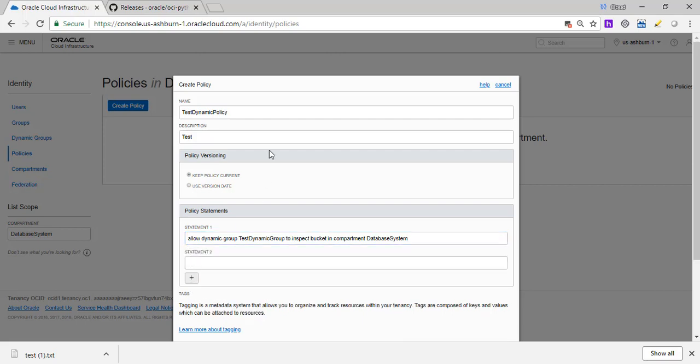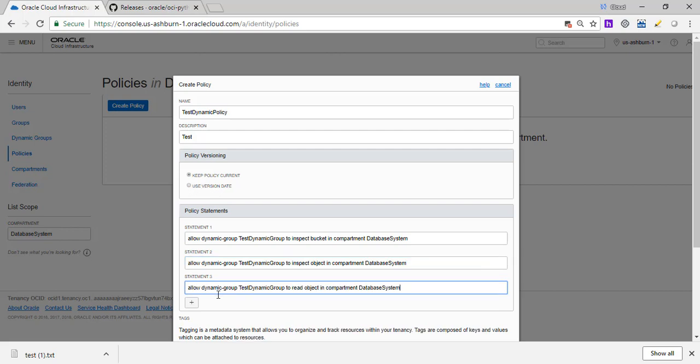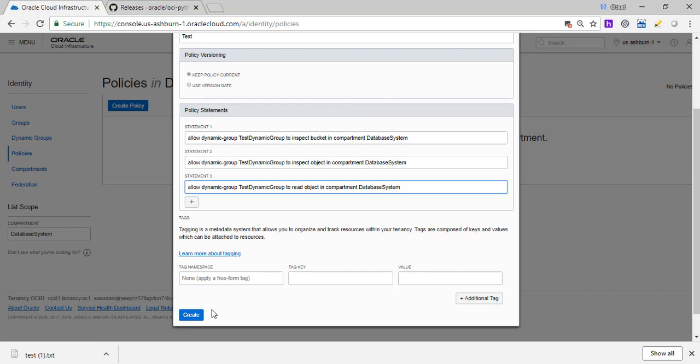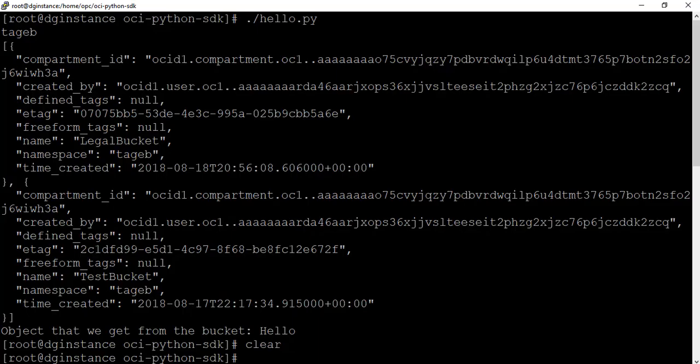Let's add another statement. Allow dynamic group test dynamic group to inspect objects in the compartment database system. So any objects which are in any of the buckets, it can inspect. So again, it can get the details about who created it, when it was created, what size it is, and so on and so forth. So the final is allow dynamic group test dynamic group to read object in compartment. So it can read objects now also. But keep in mind, it does not have the policies to write in it. So now after we create this, let's see if we can go back and see what happens.